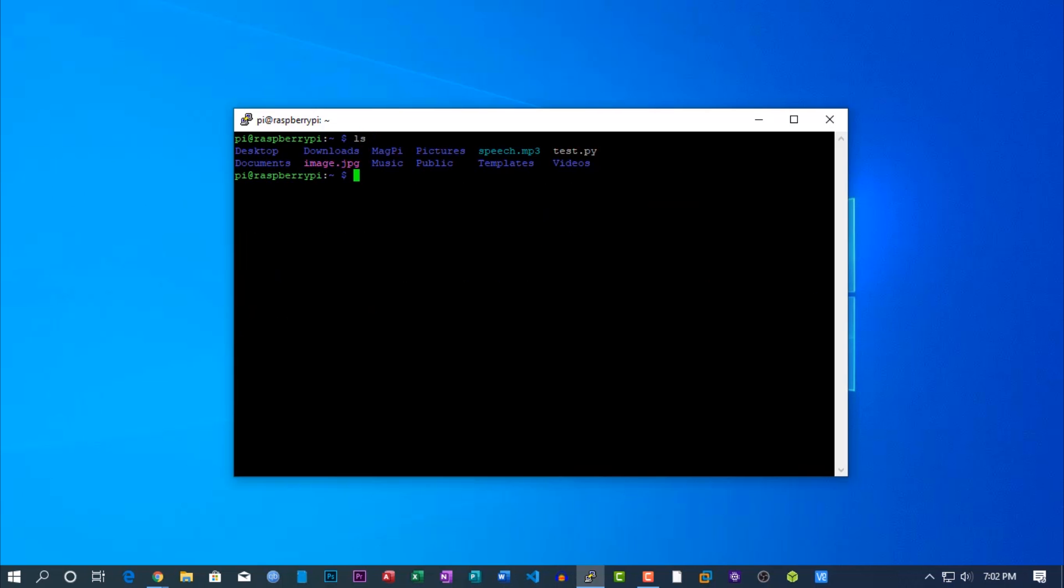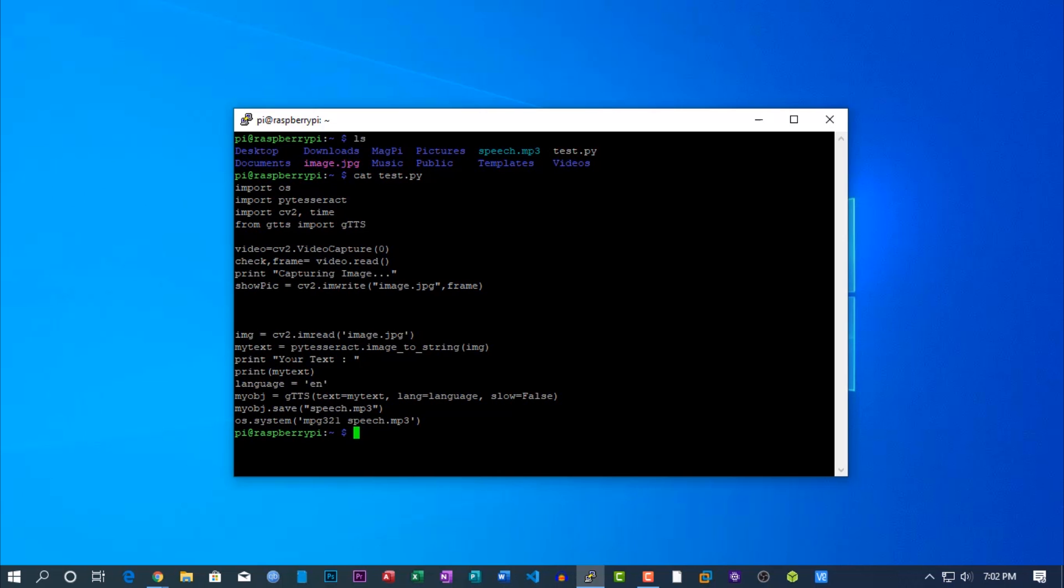Then type ls. And here you will get a Python script. Let me open it. What does this script do? It captures an image, then finds out the text from the image, and speaks up the text.